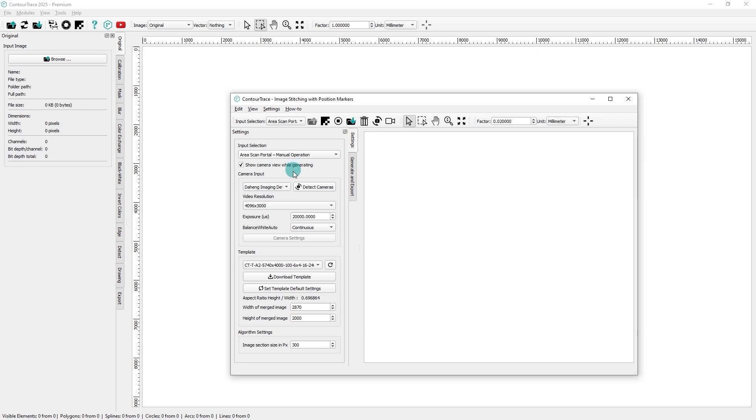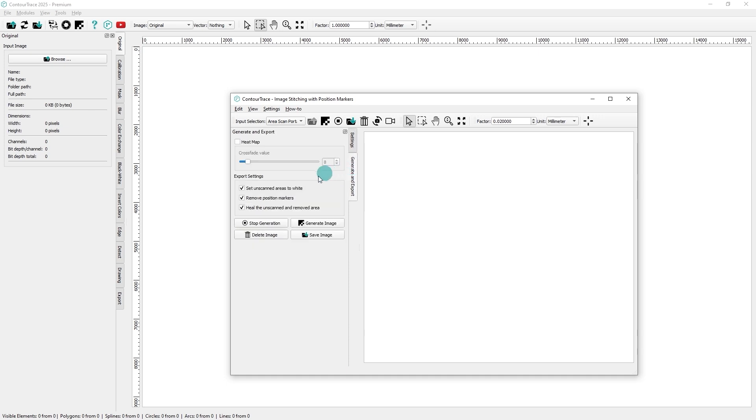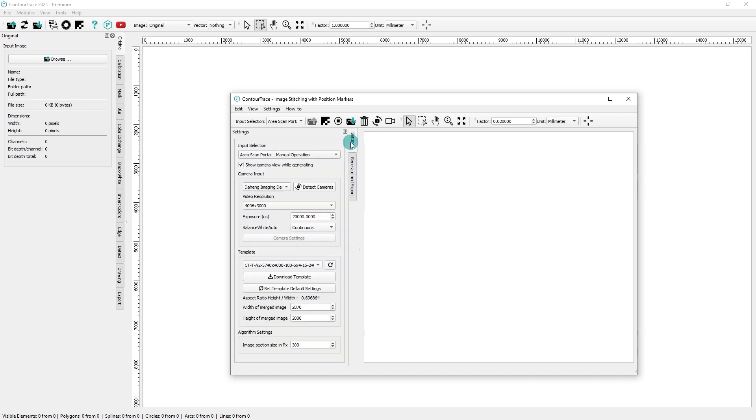Once selected, the corresponding Area Scan Portal camera will be automatically assigned. Then, begin the image stitching process while manually moving the camera within the portal as the images are stitched.